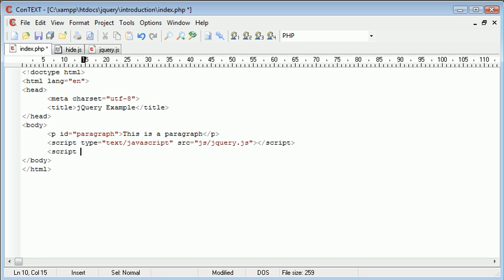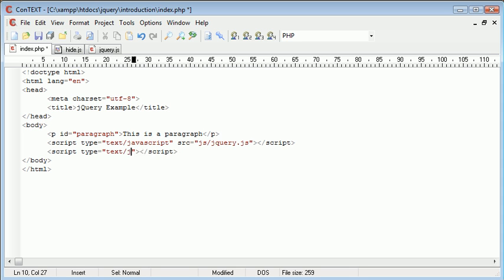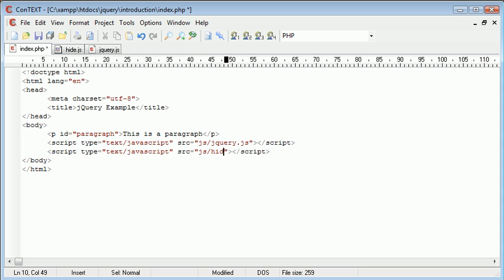So I'm going to say script type is equal to, and I'm just going to end that tag. The type is text/javascript, exactly the same, and the source is js/hide.js.